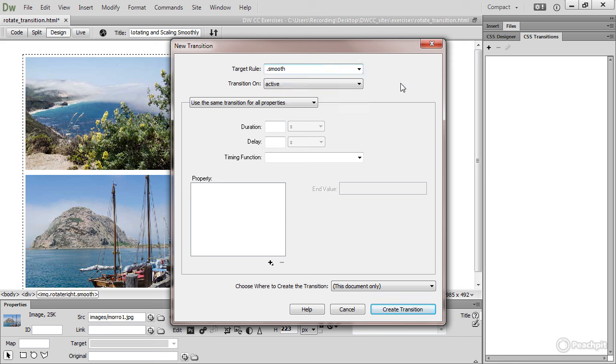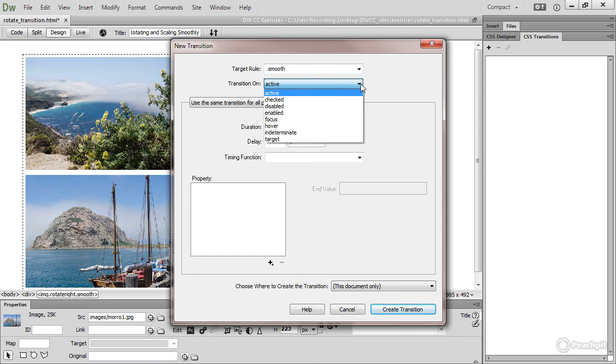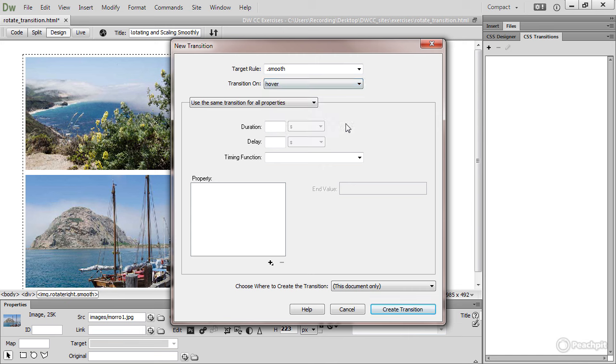And the next option is what you want it to transition on. This is a list of pseudo classes. And the pseudo class we want is Hover. We can use the same transition for all properties. Next, set the duration of the transition. I'm going to make it one second.